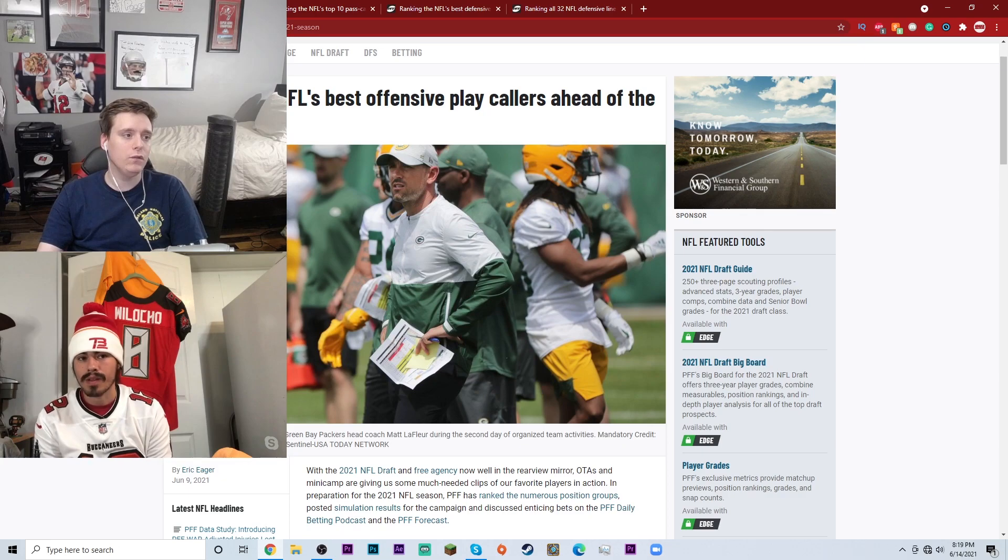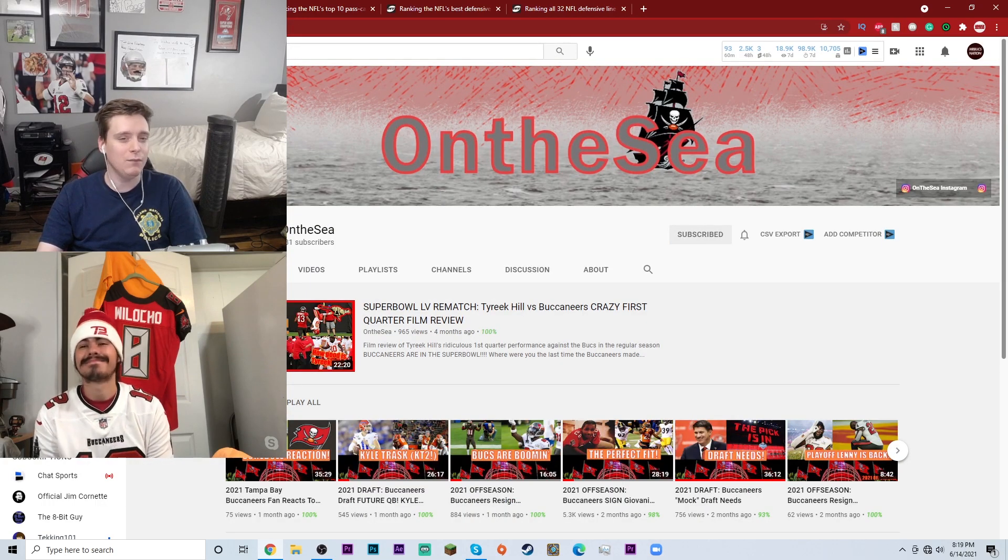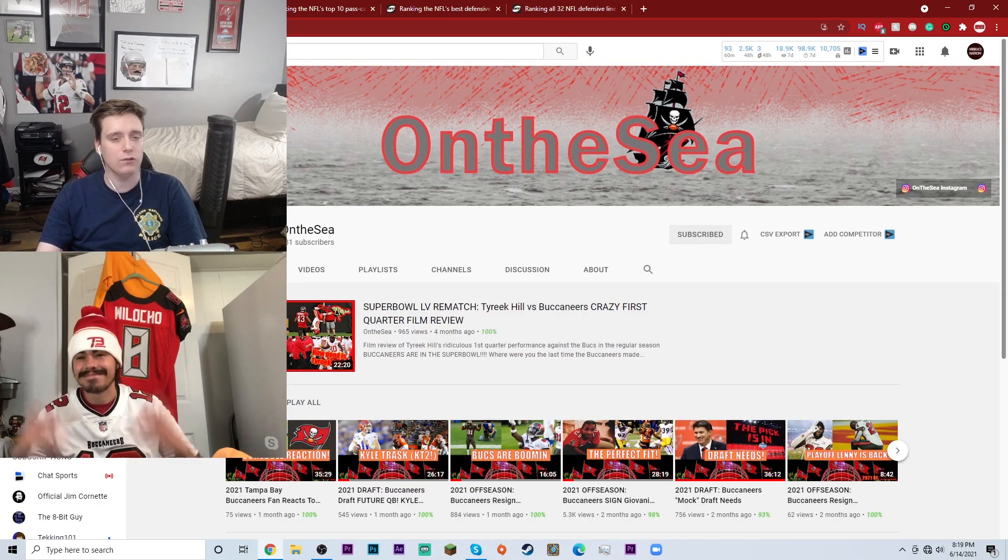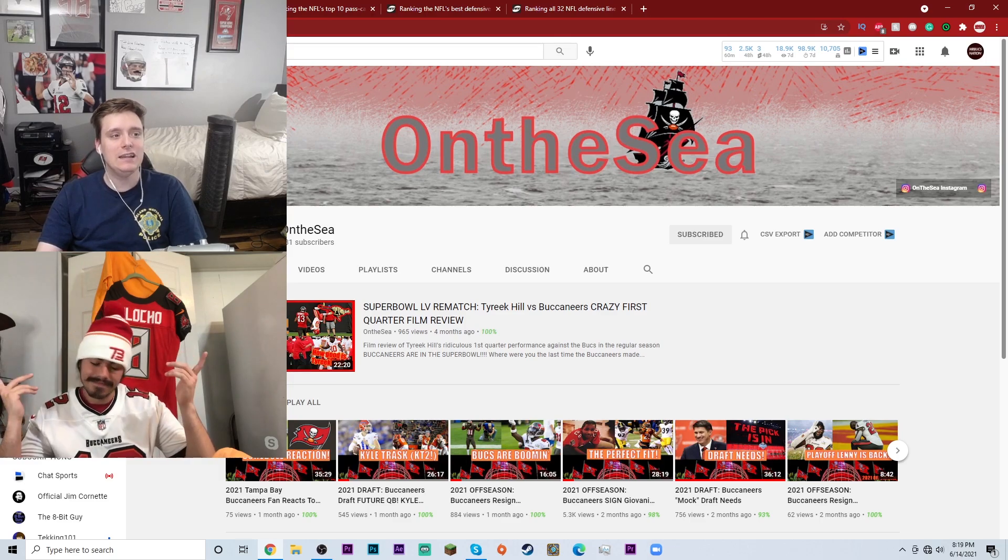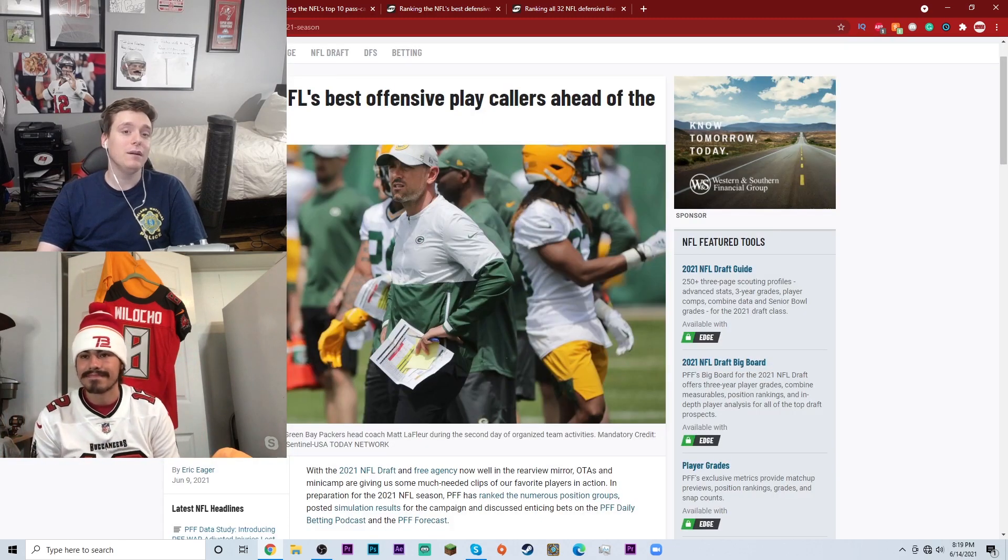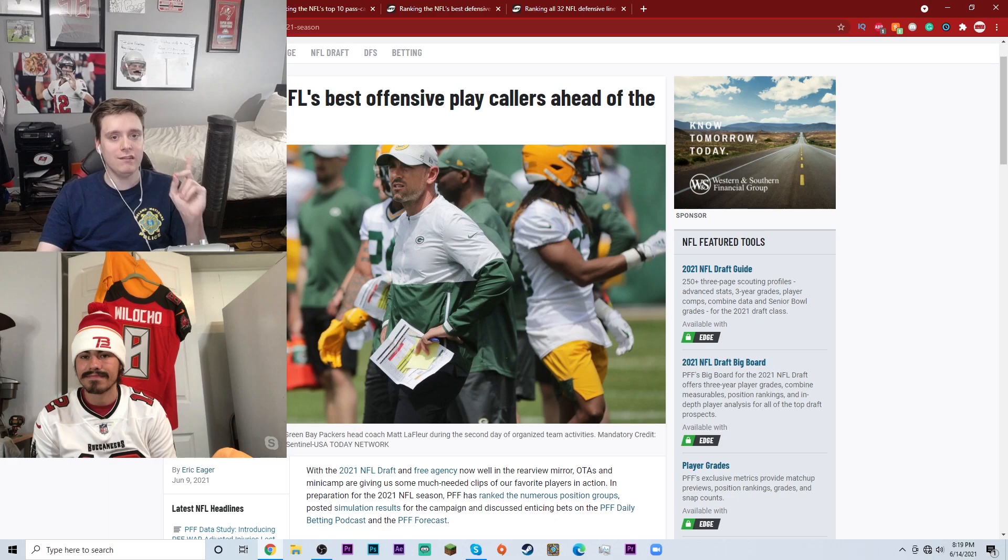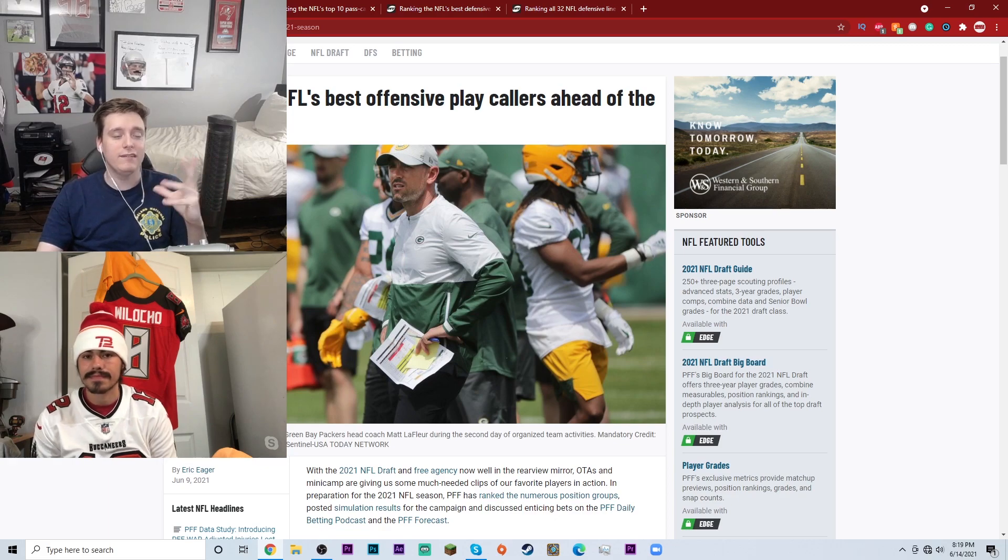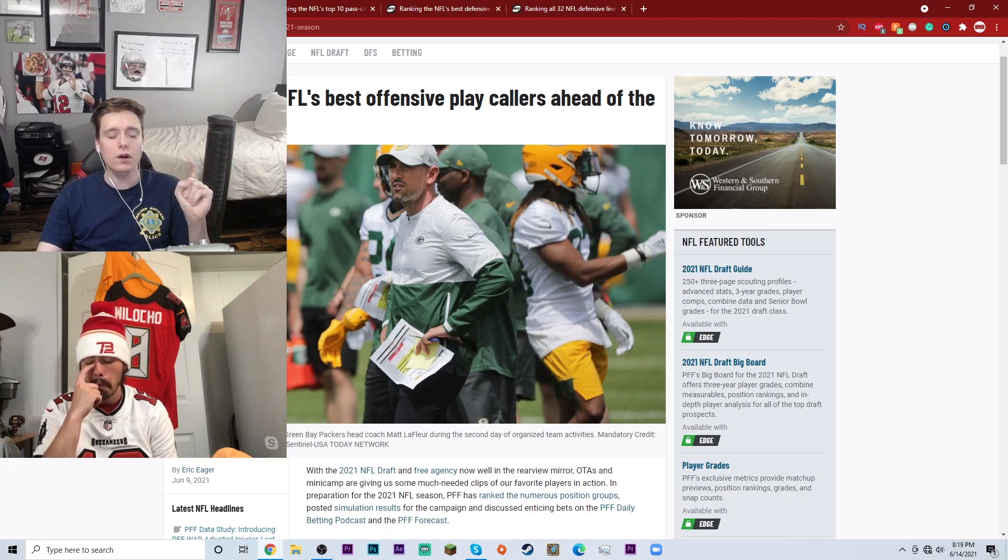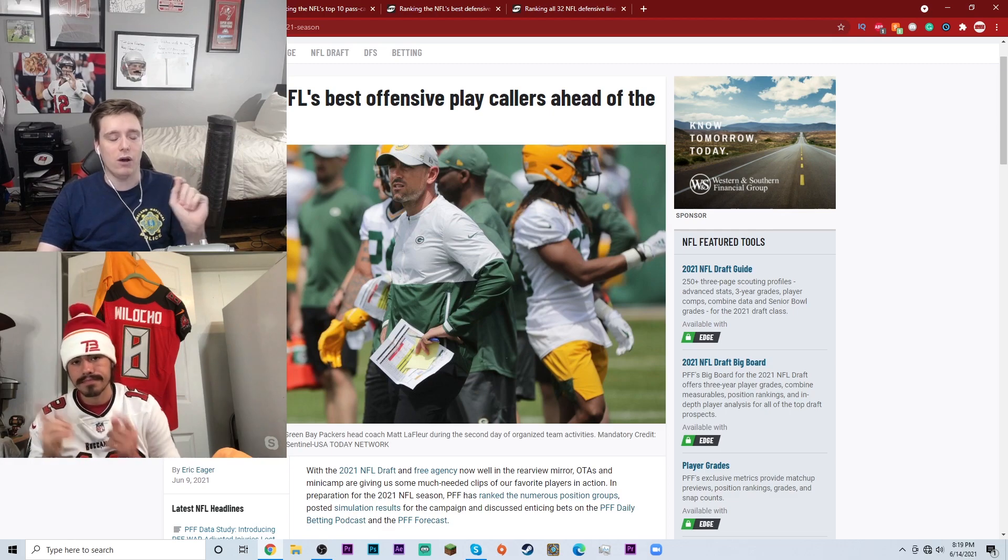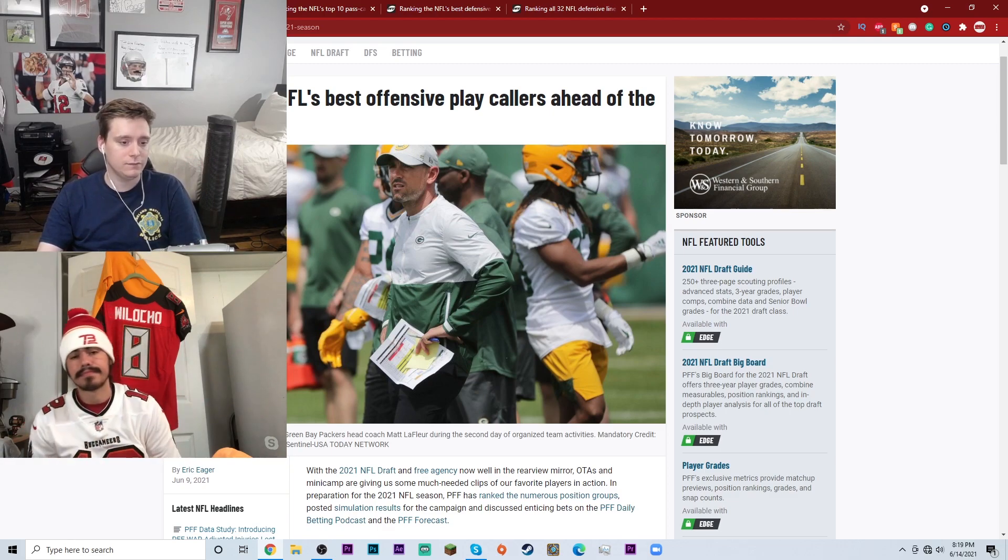For those of you who are new, go ahead and subscribe and like the video if you enjoy. Subscribe to Billy's channel Owen the Sea, we're trying to get him to 1,000 subscribers. I'll have that in the pinned comment. Billy, for the purposes of this list we're gonna go from number one down since there's only six or seven guys.